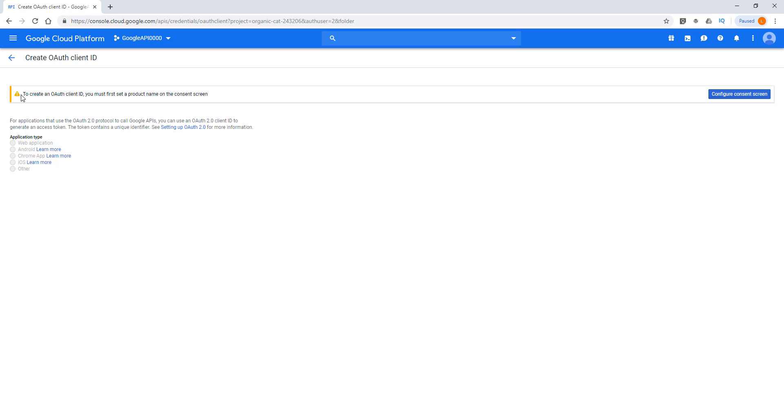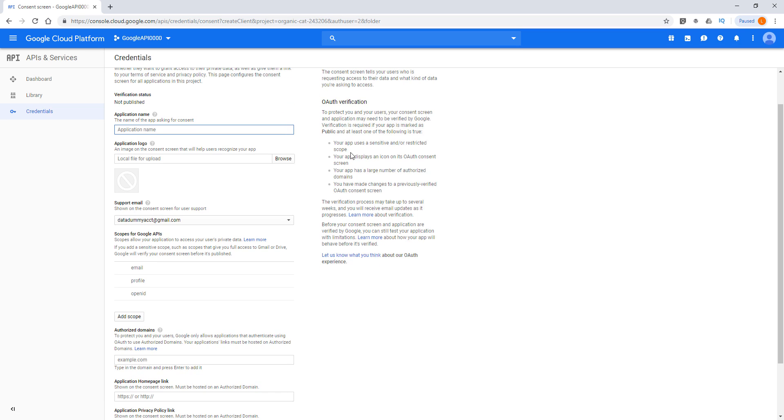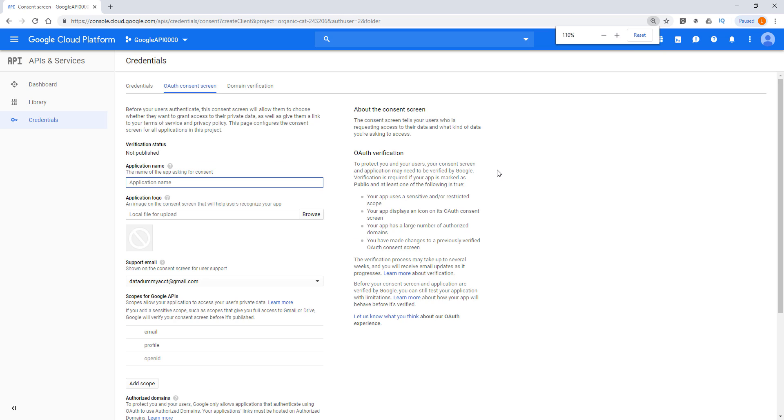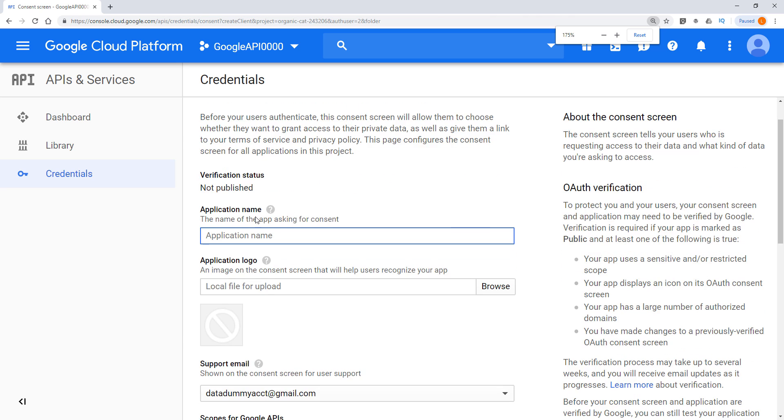And here, to create OAuth client ID, you must first set a product name on the consent screen. So that means we need to give our application name. So here, click on the Configure consent screen. Now we need to, first of all, let me zoom in a little bit more. And here, the first step is we need to give our application a name. So here, I'm just going to call this Jay's Google application.